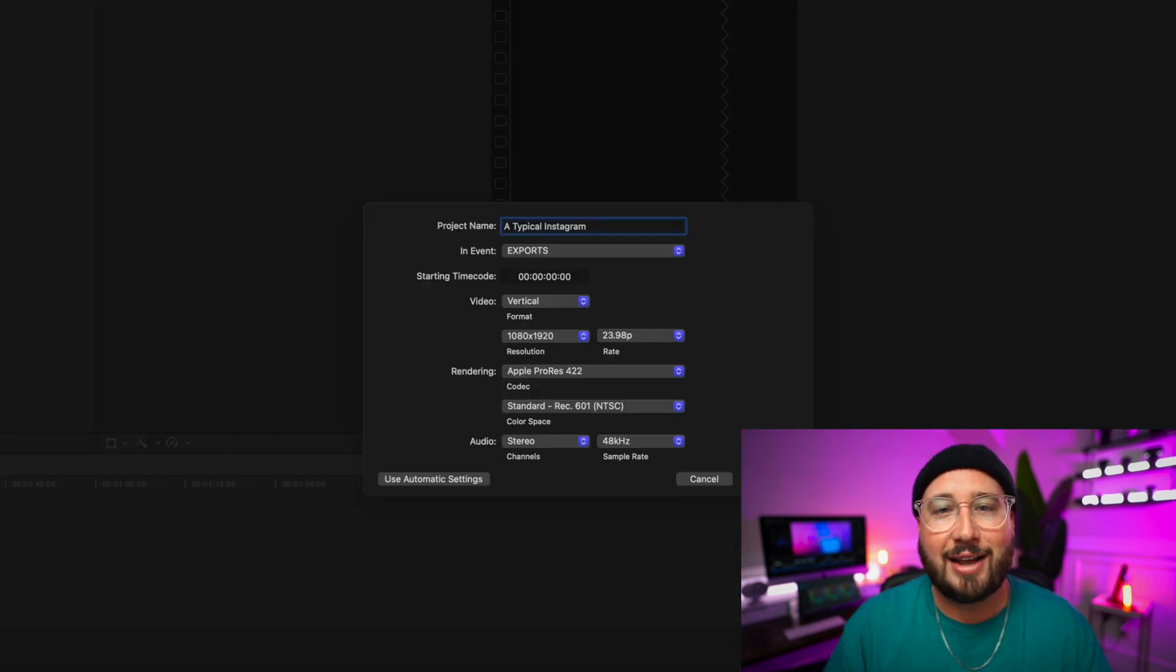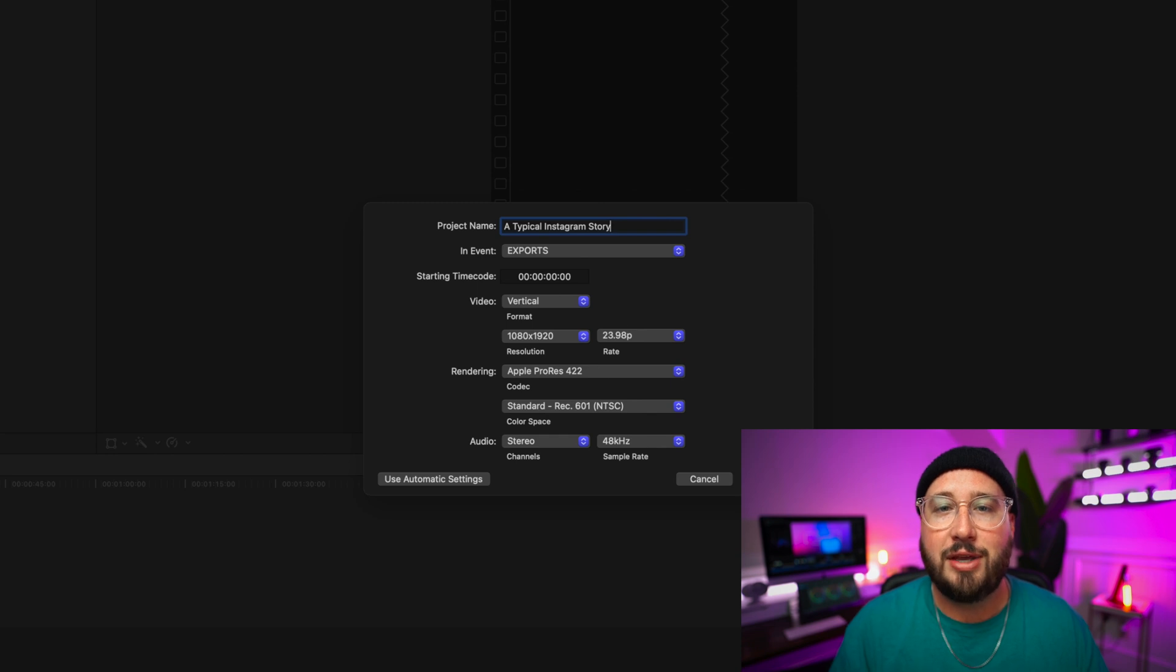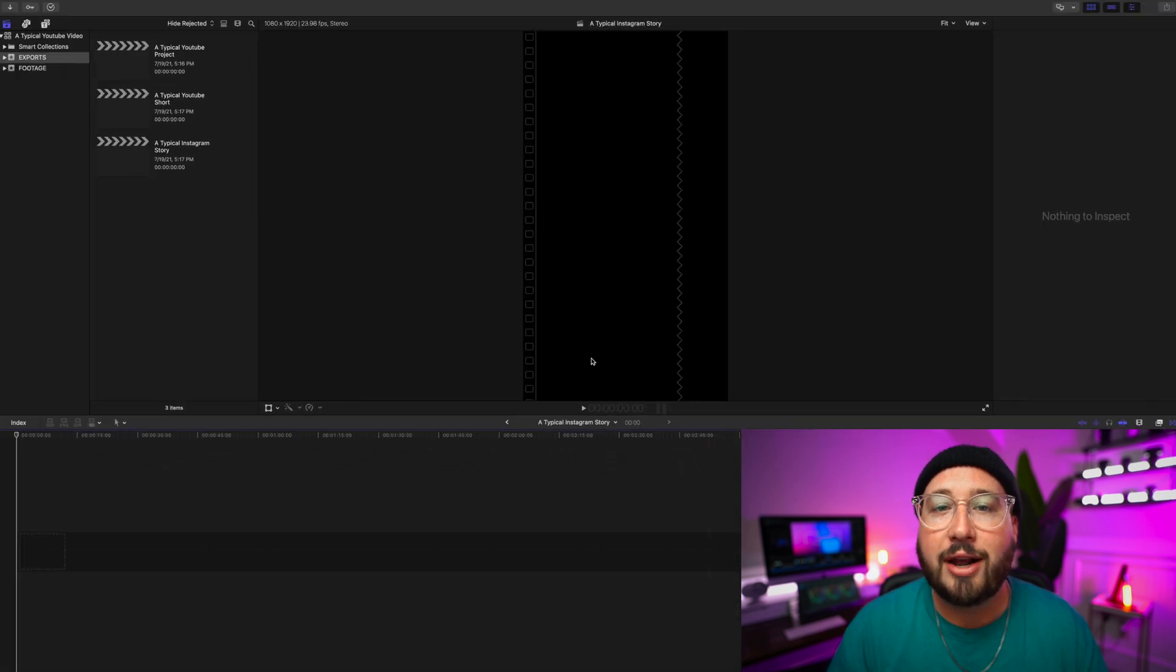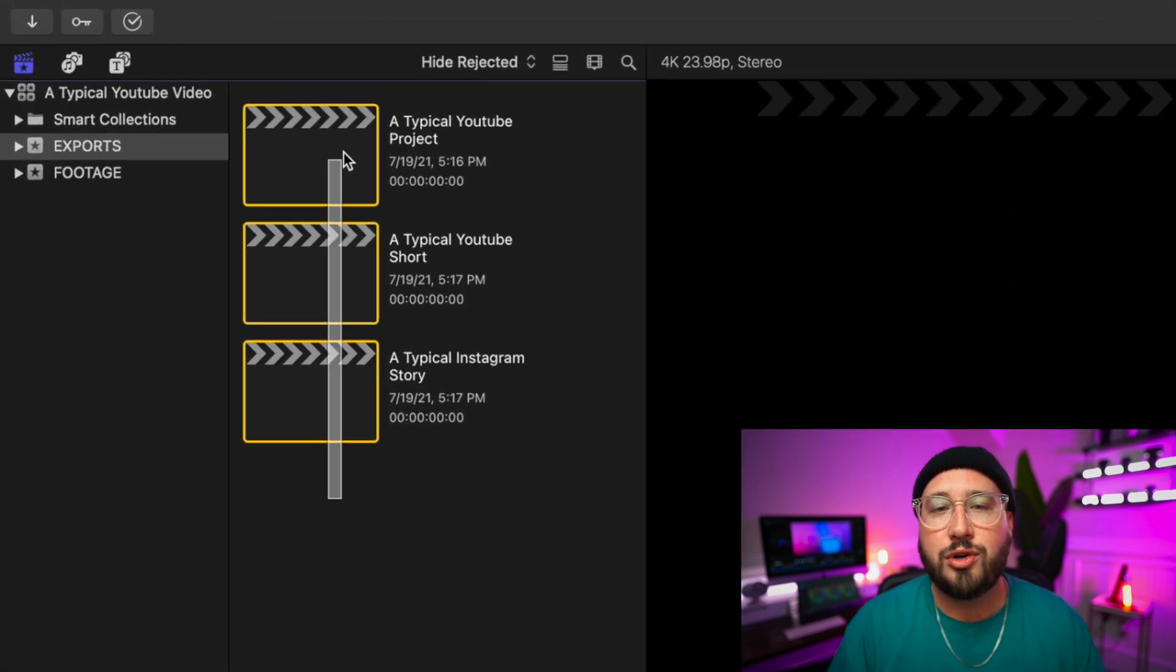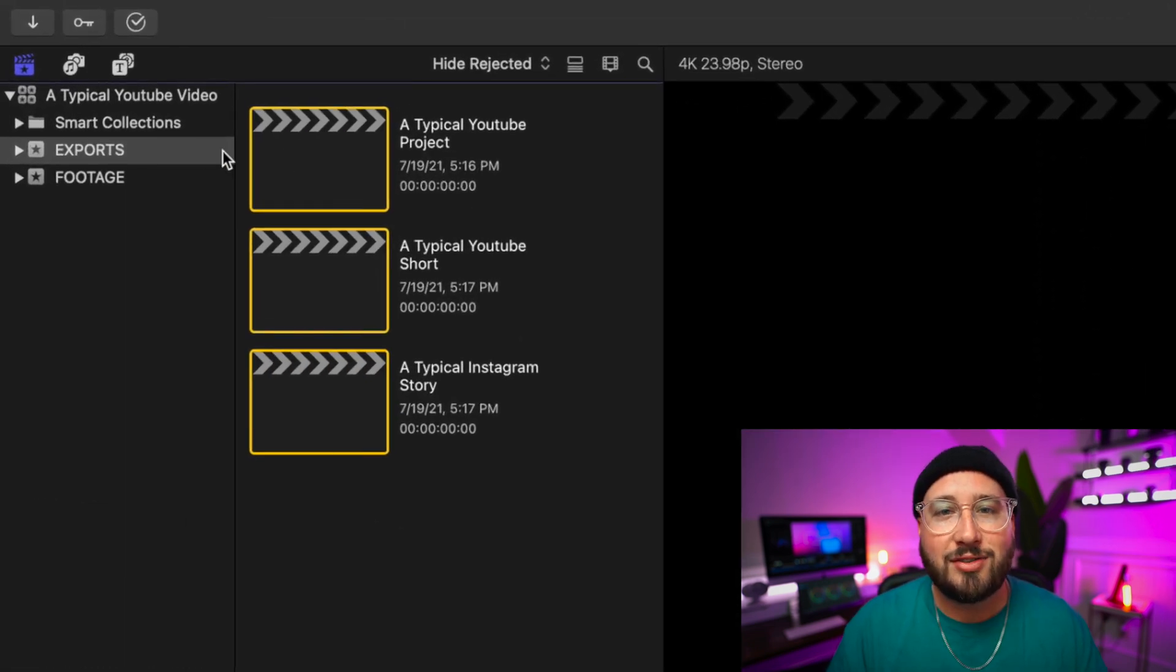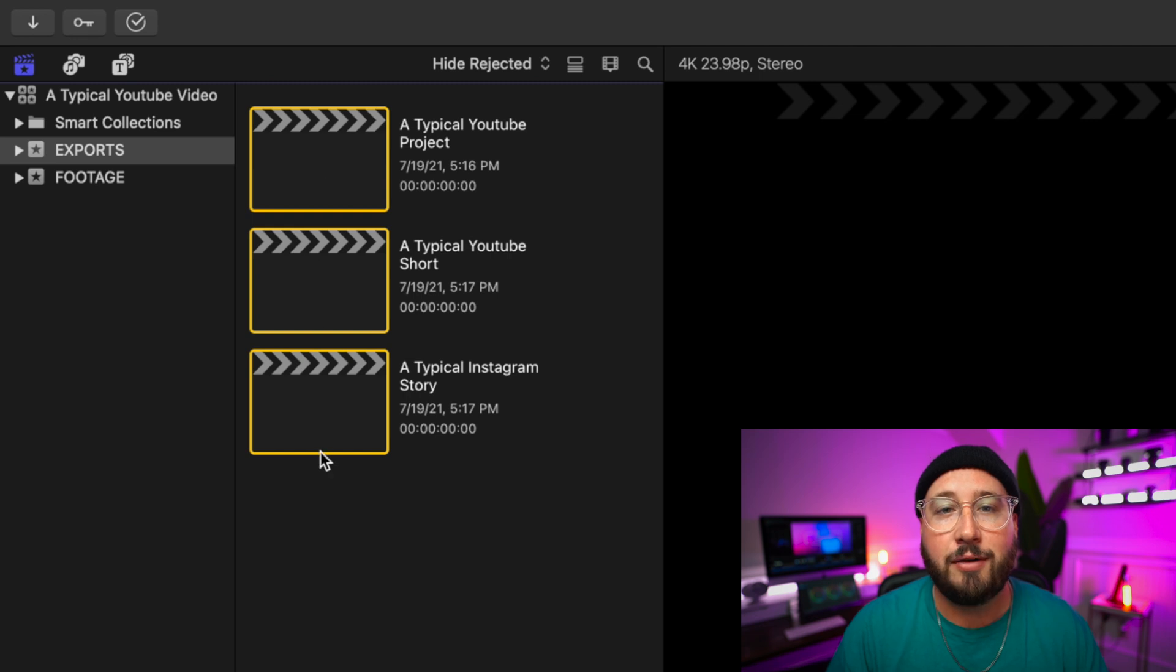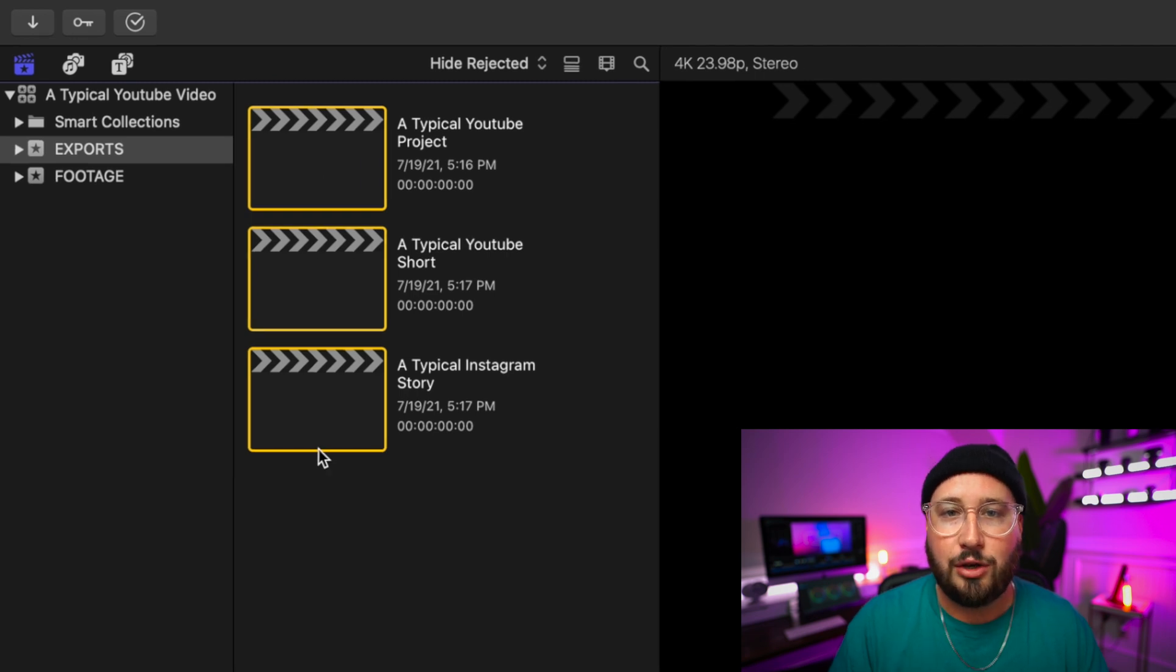And lastly, I will create multiple projects inside of the event called Exports, which allows me to easily find any of the edits that I have for a given YouTube video. Again, this is not necessarily the best way or the only way or even the way that Apple intended. It's just the way that I've found works really well for my workflow.